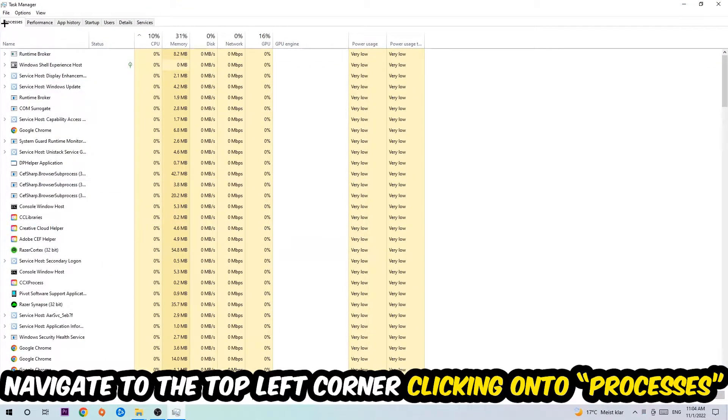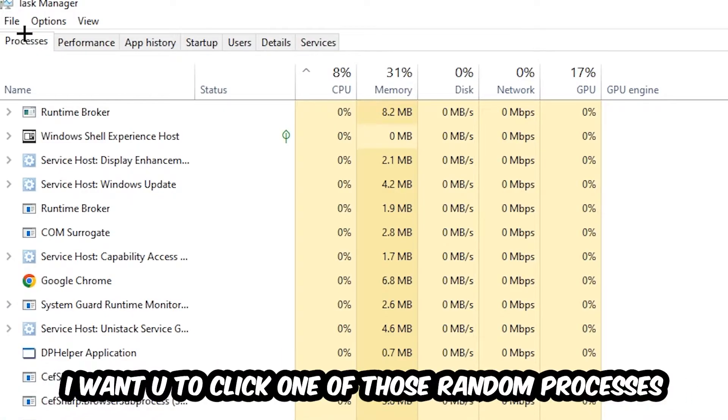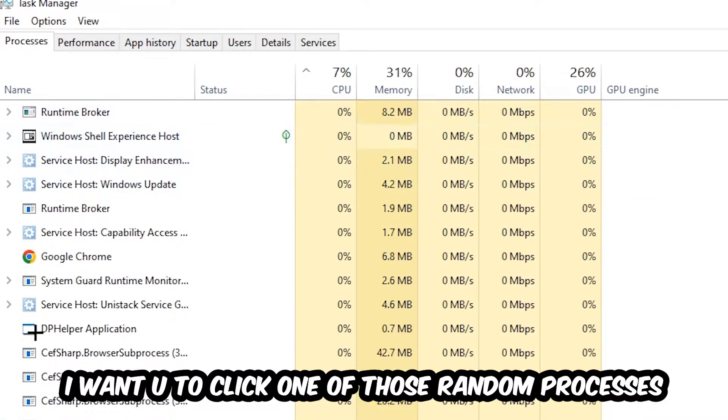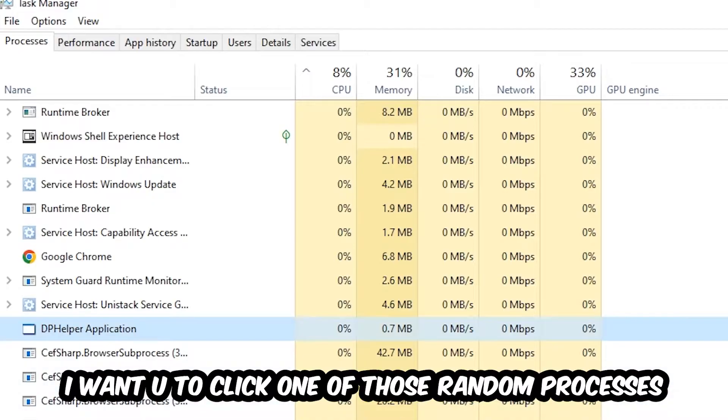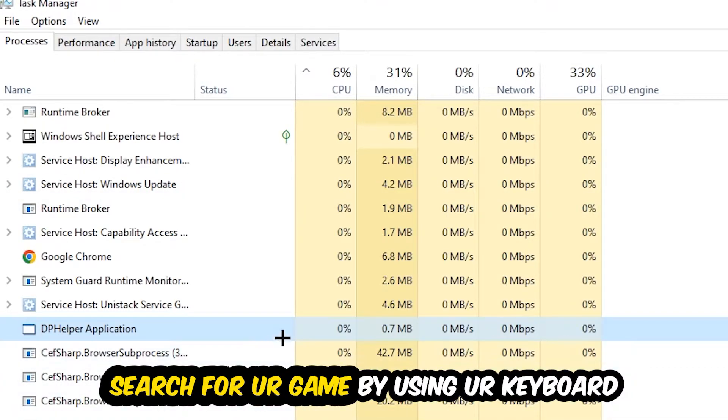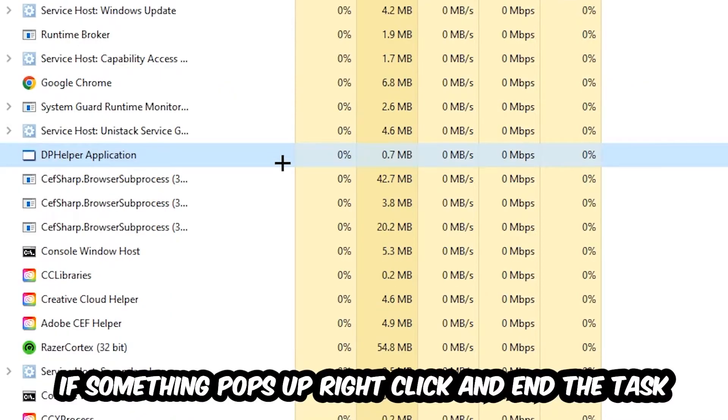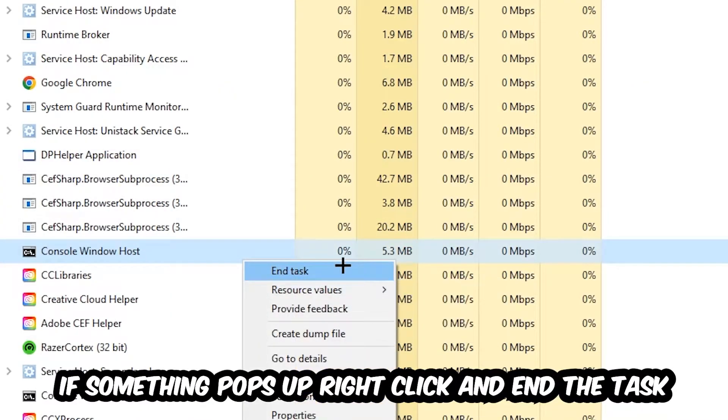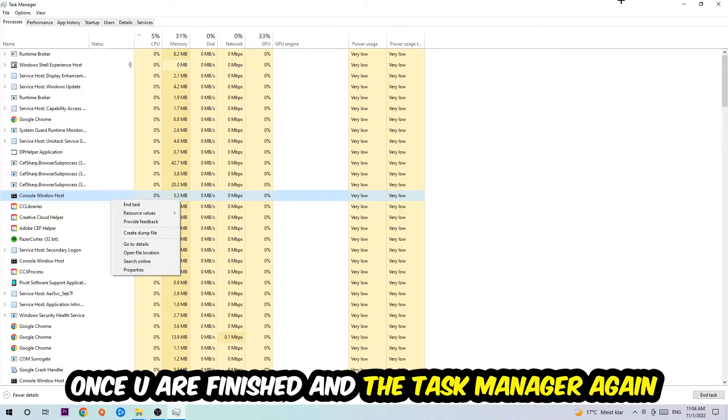Doesn't really matter which one. Search for your game by using your keyboard. If nothing pops up, it's good for you. If something pops up, simply right-click and hit End Task. Once you finish with that, I want you to close the Task Manager again. And the next step is going to be to take your shortcut of your launcher from your Steam or